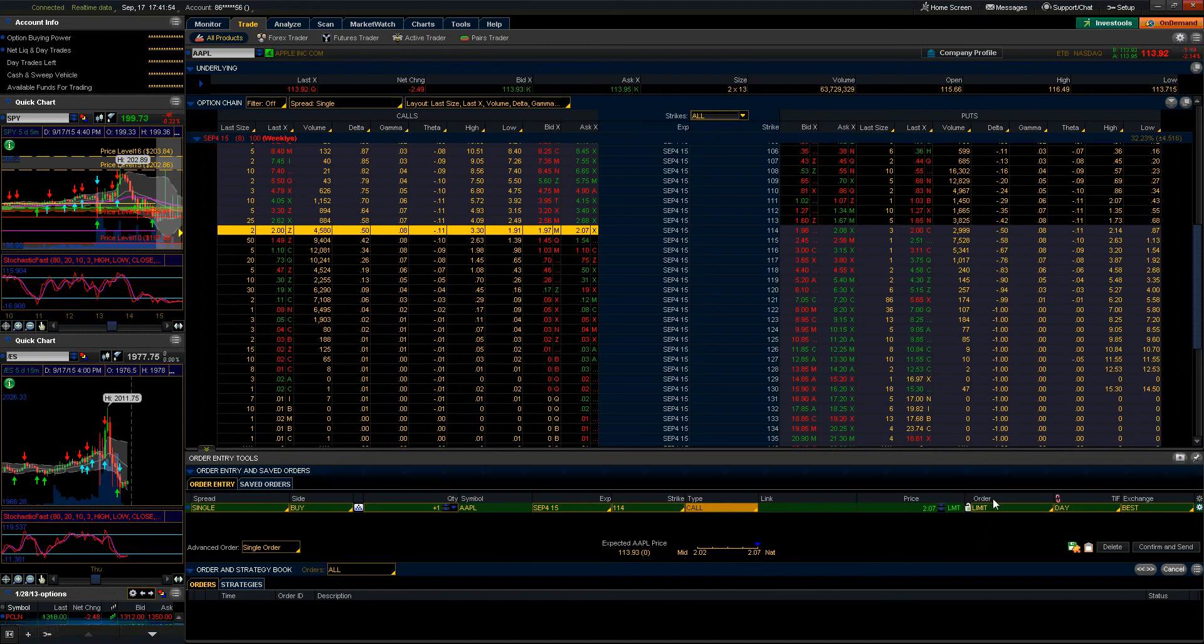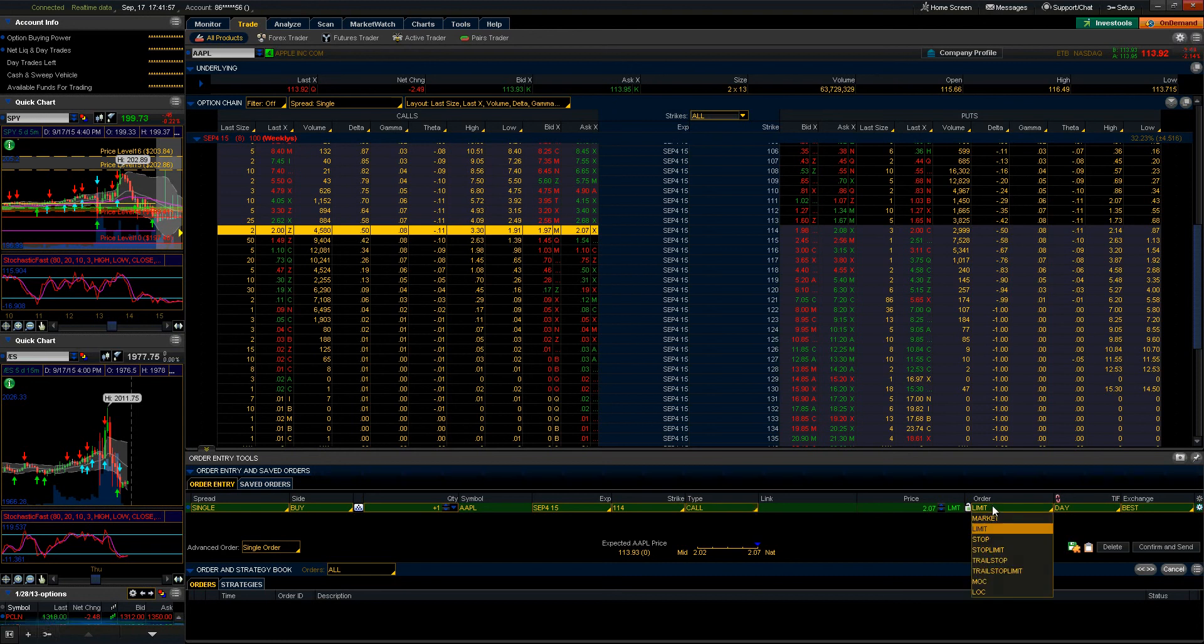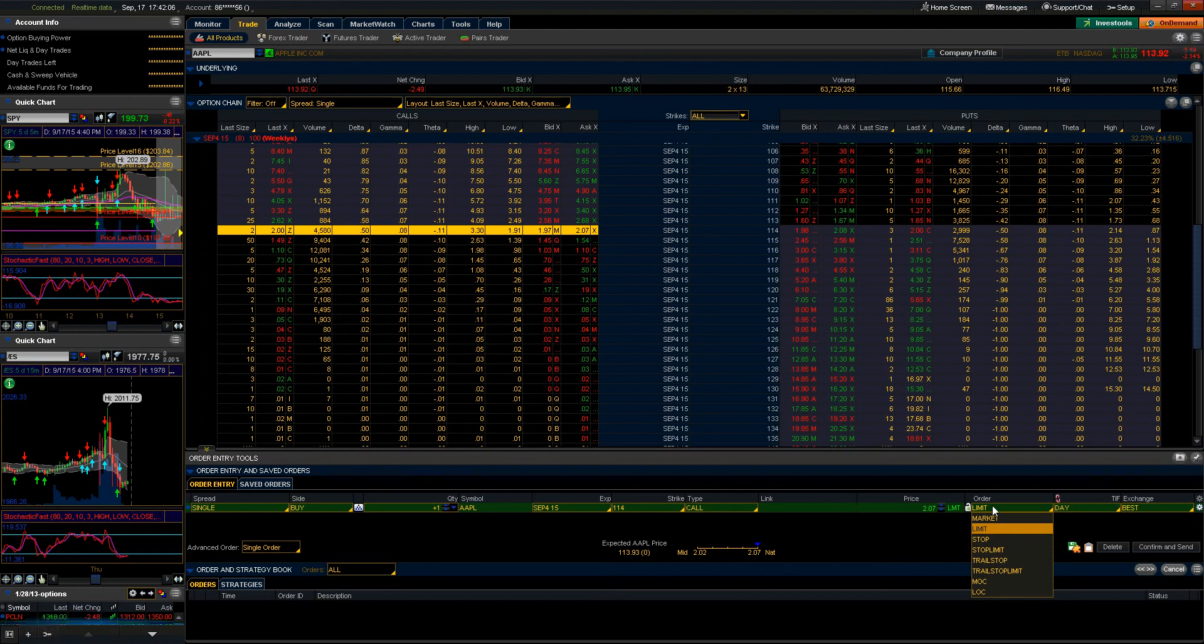Moving forward we have the order. This is where the meat and potatoes are, folks. This is where we determine the order type that we're going to be using. Before I get into detail on this, I want to finish up the basic order entry window and we'll come back to this.